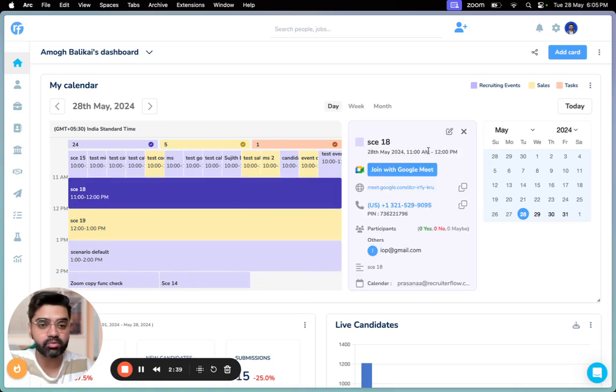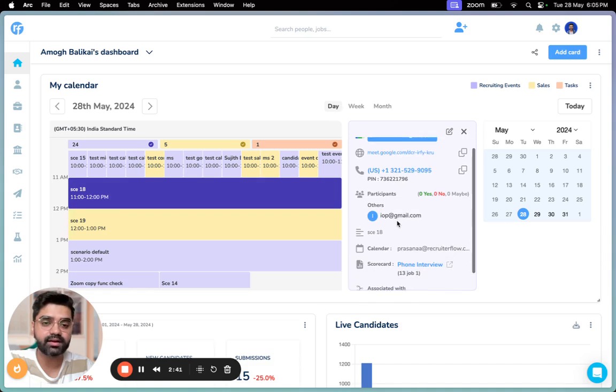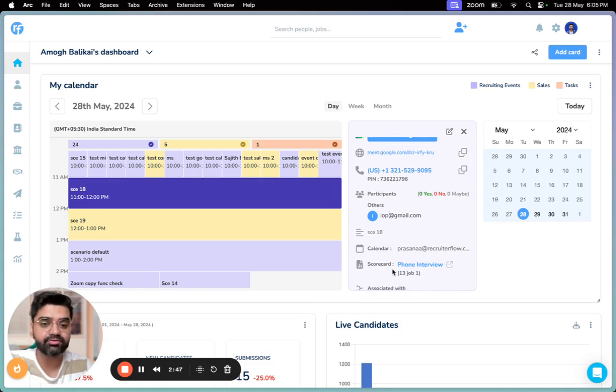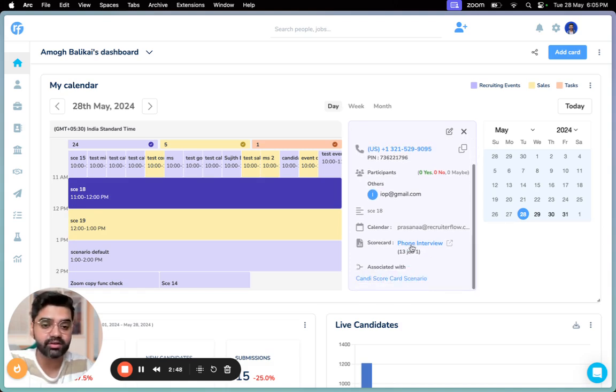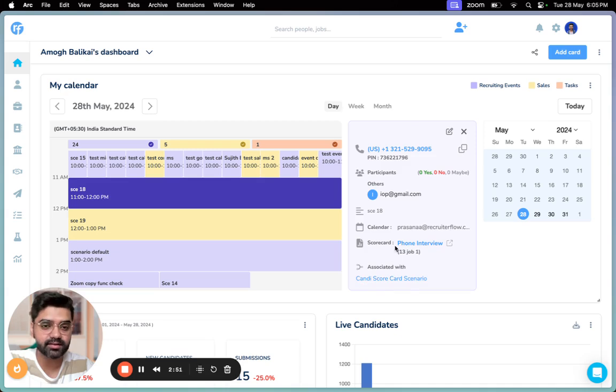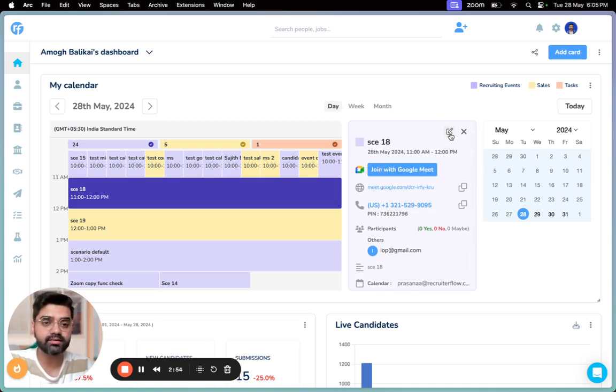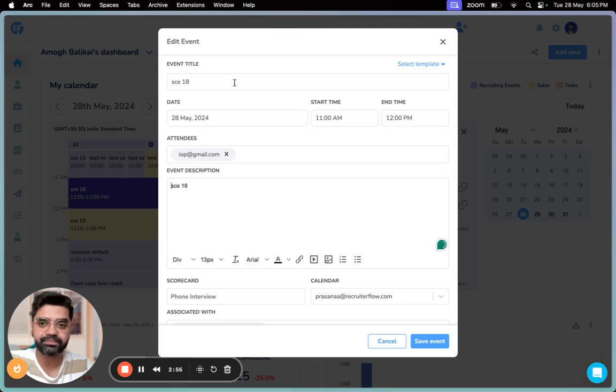You can also find more information around the event, like who are the participants, what is the description, whose event is this, if there is a scorecard involved, and what job, candidate, or contact is this associated with.